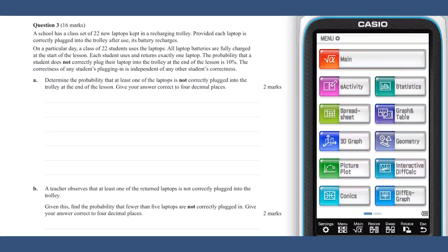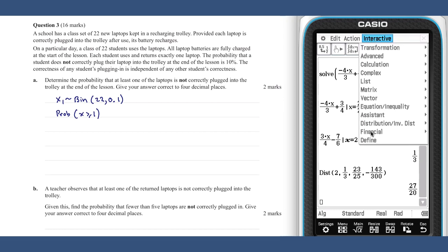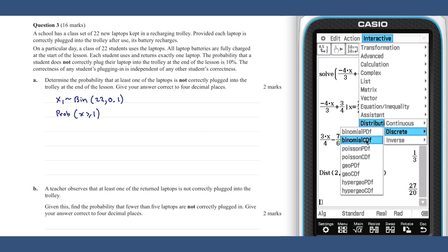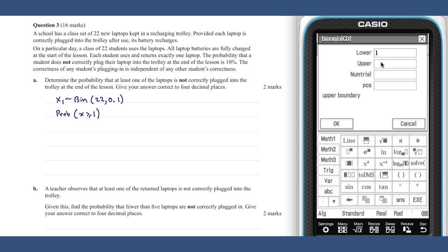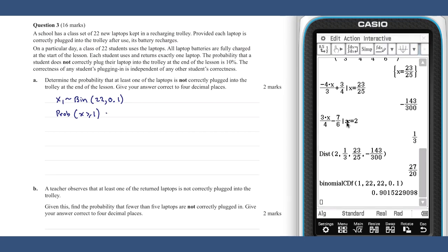Question 3, part a. Let the number of laptops not correctly plugged in be the random variable X₁. X₁ can be described by a binomial distribution. This question asks for the probability that X₁ is greater than or equal to 1. We calculate this on our ClassPad and obtain the value 0.9015 to four decimal places.